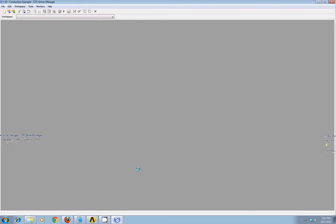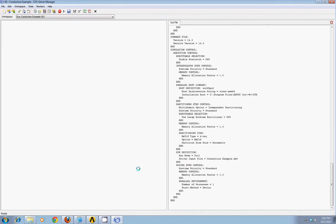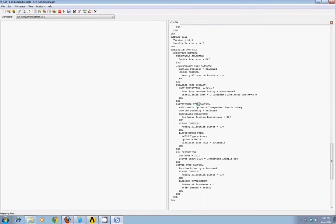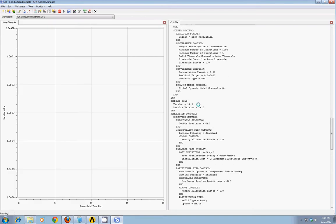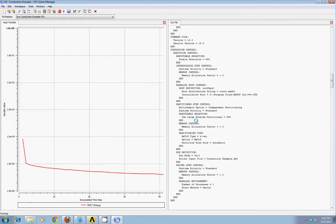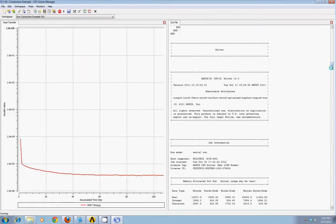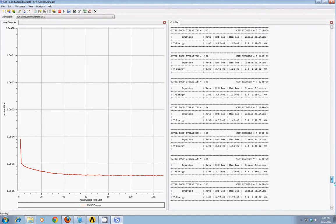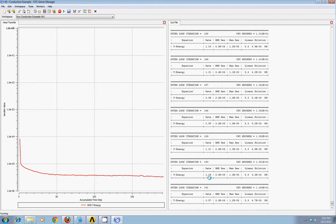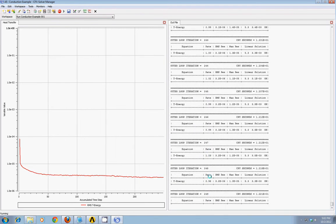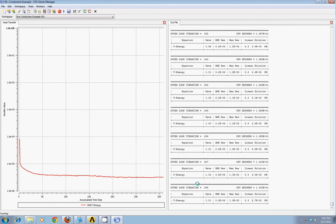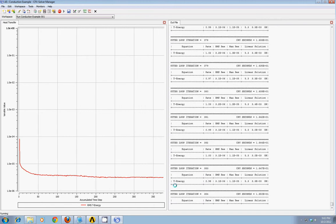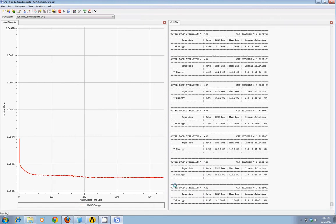Any minute now, this should start the solver program and begin the solution process. Here we go. First, you see the script file that contains all of the switches and triggers and information you put in in CFX Pre. Next, it is very quickly starting the iteration process. You see it is iterating towards a steady-state solution as best it can.